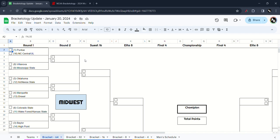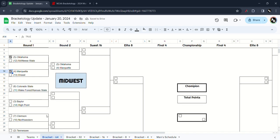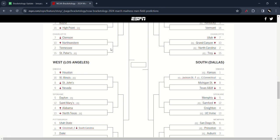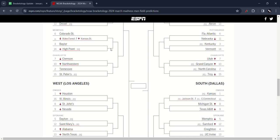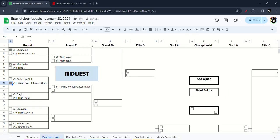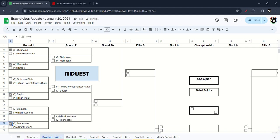First things up in the Midwest, I have Purdue beat NC Central or Lafayette. Villanova take out Mississippi State, Oklahoma take out McNeese State, Marquette take out Drexel. Colorado State facing the winner of Wake Forest and Kansas State, I think Kansas State beat Wake Forest and Colorado State. Baylor and High Point, I think Baylor will win. Northwestern take out Tennessee, and Northwestern take out Clemson and Tennessee beat St. Martin Peters.